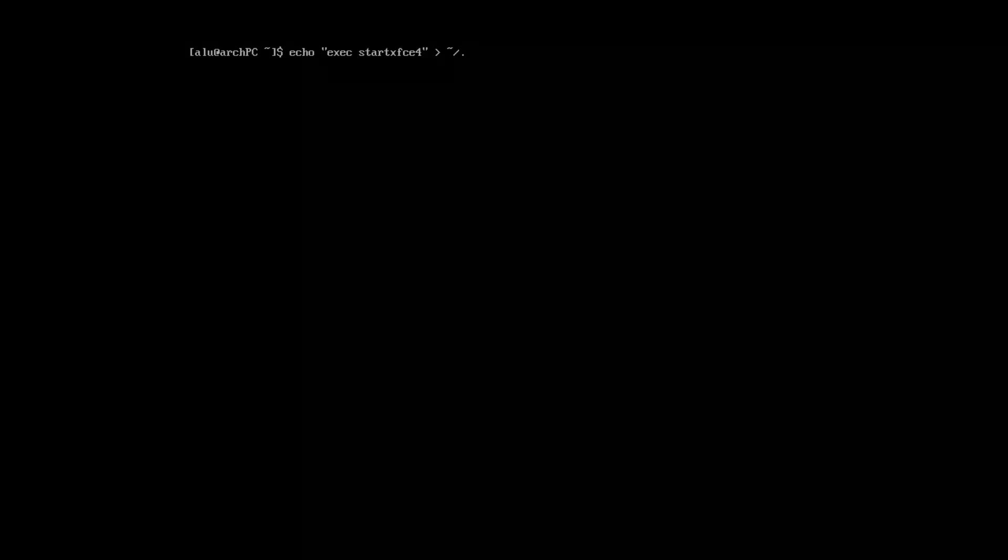To launch the graphical desktop interface, we need to create this X-init file. I will use XFCE here. But again, if you go to the text version of this tutorial, you will find the commands for all other desktops.